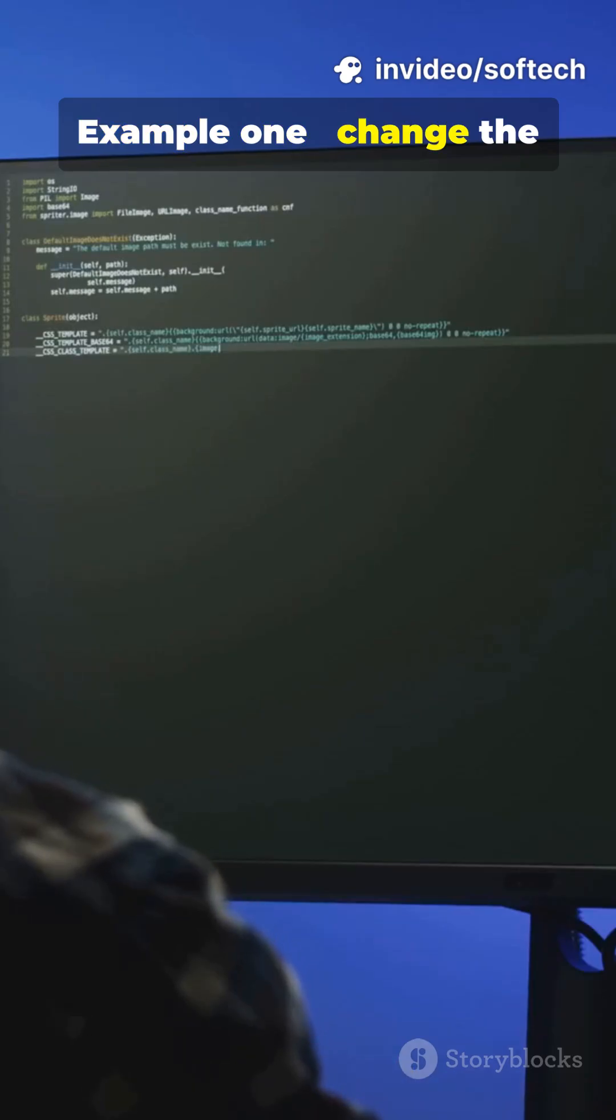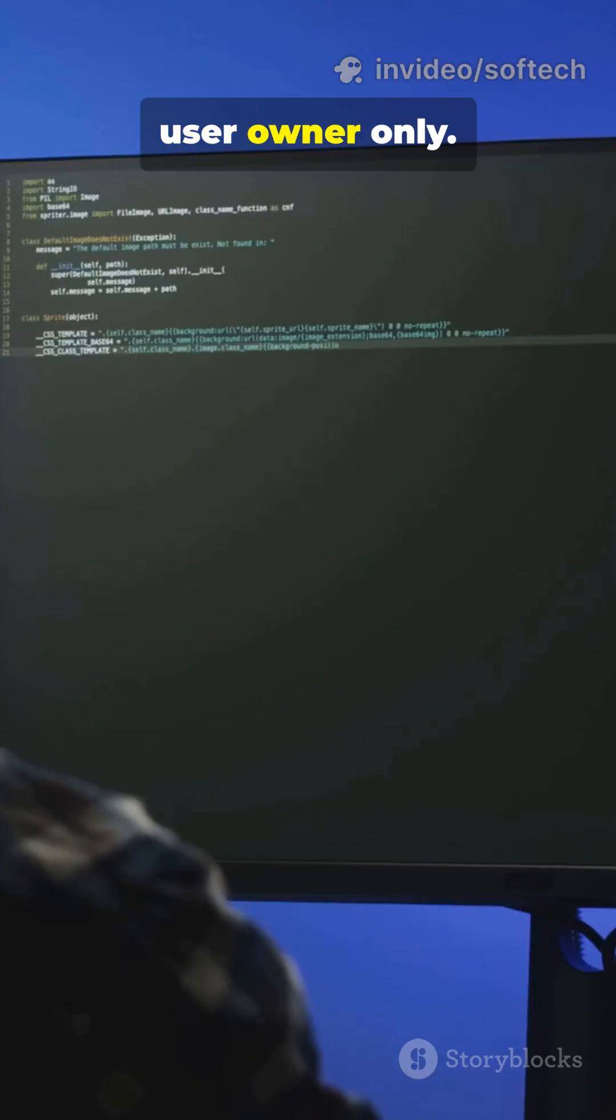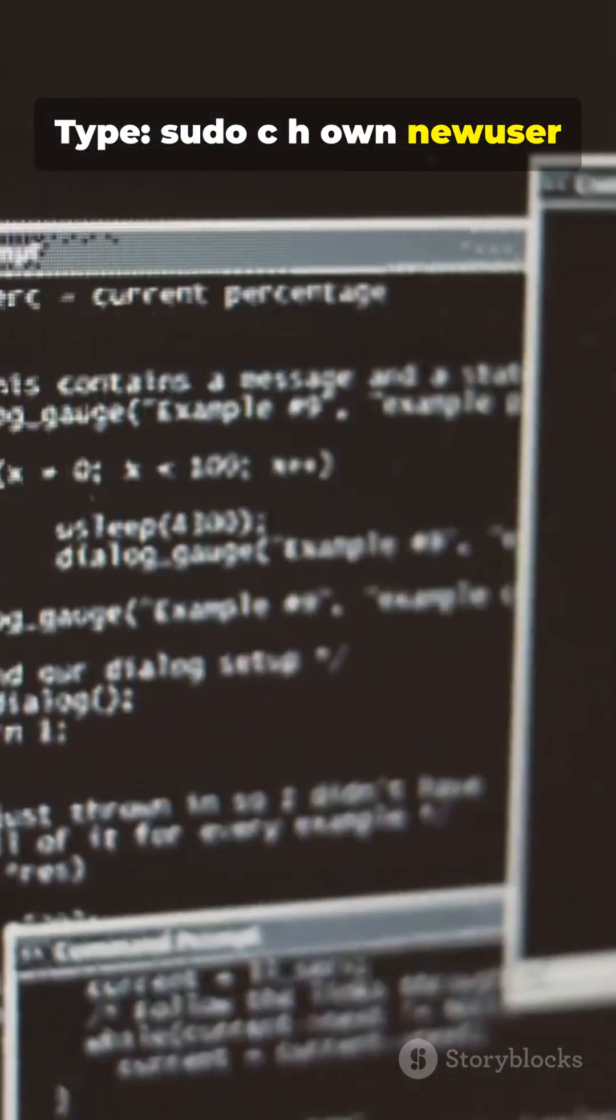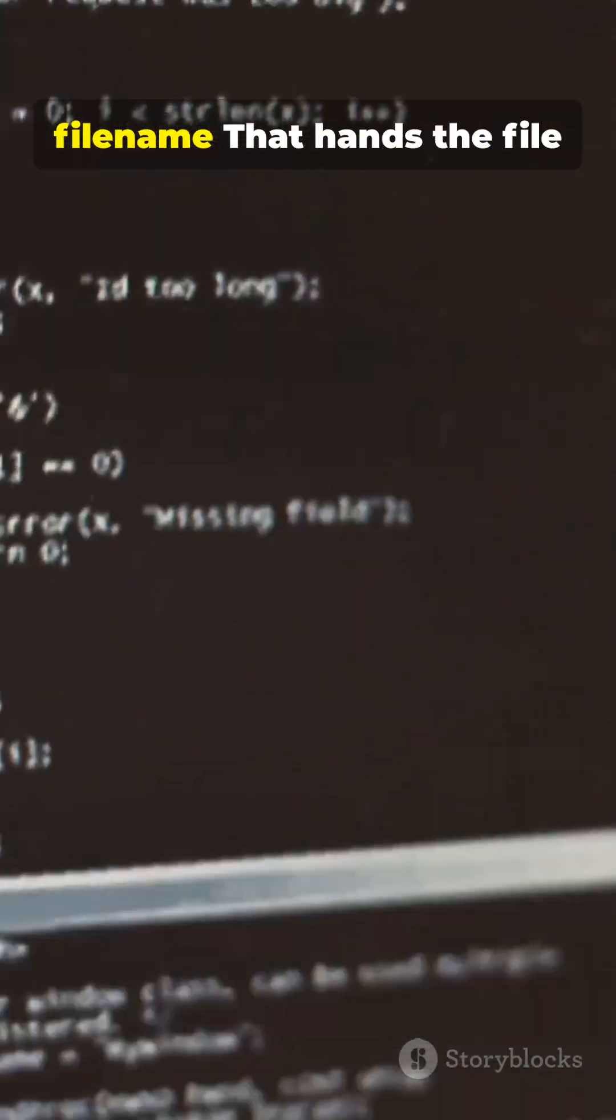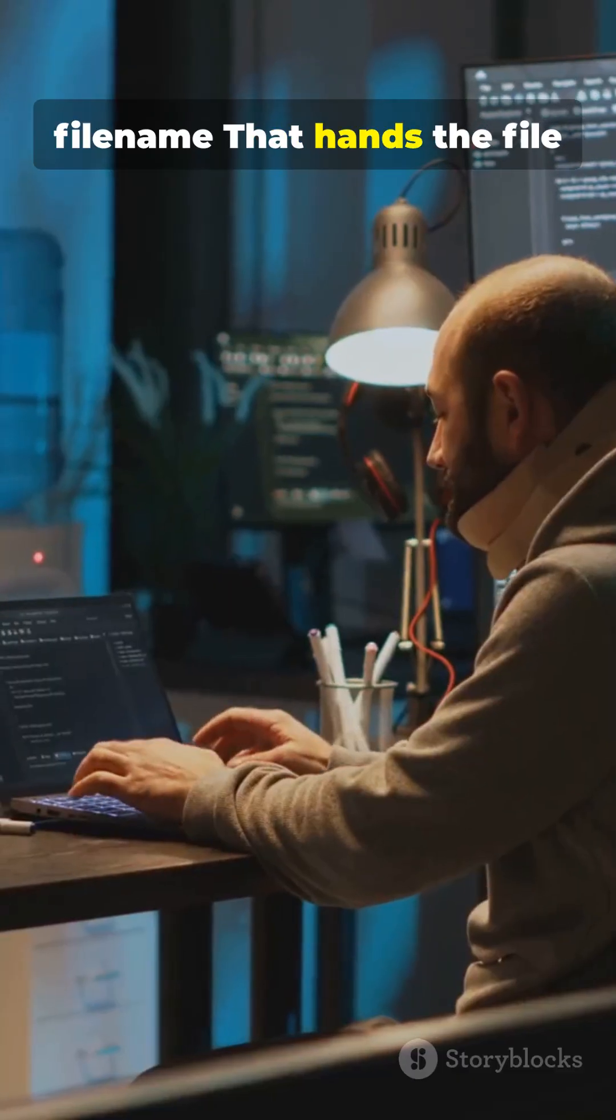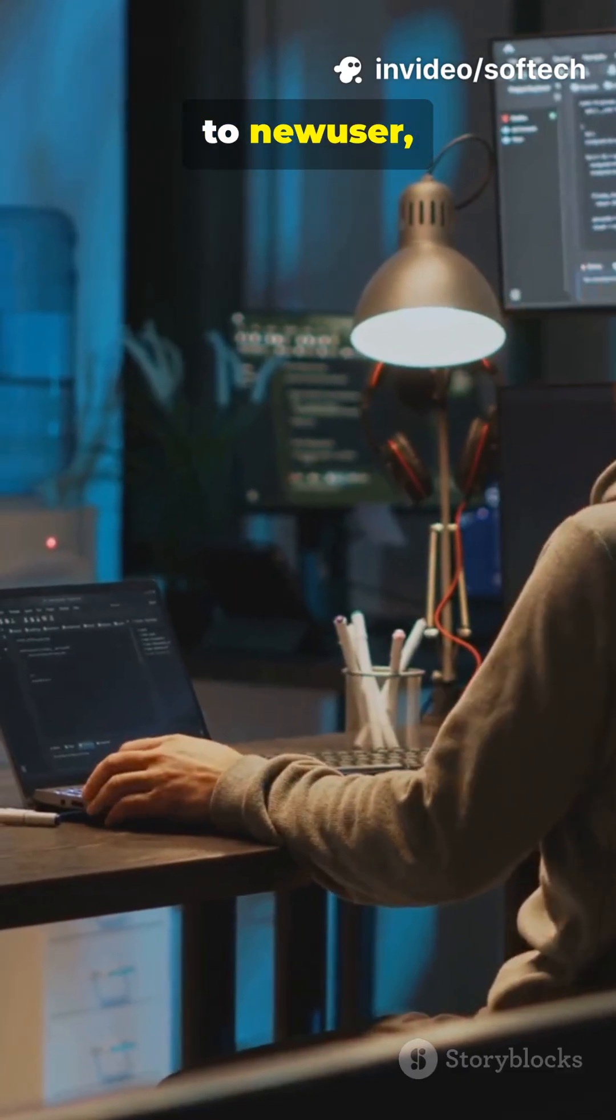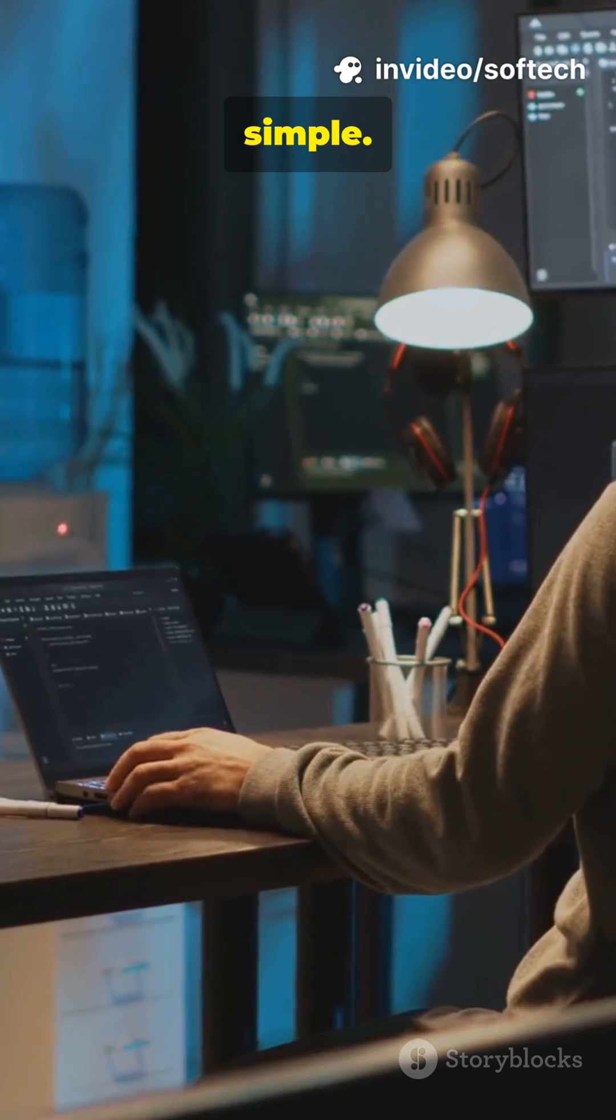Example 1: change the user owner only. Type sudo chown newuser filename. That hands the file to newuser, simple.